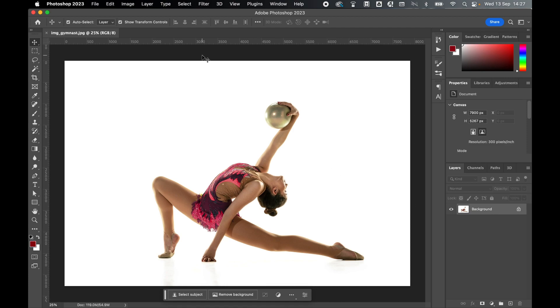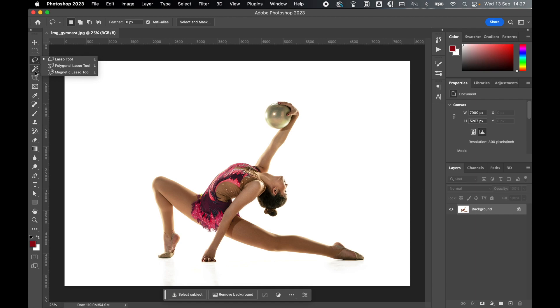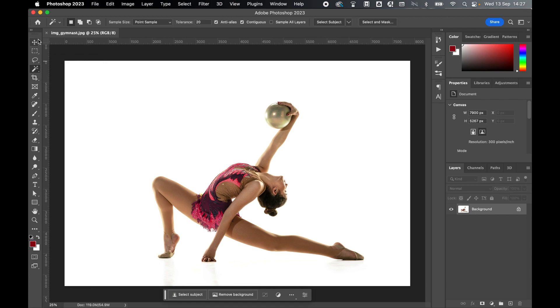Next, make a selection of the subject. Depending on your version of Photoshop, you can either use the lasso and magnetic tools, or you can use the object selection tools. I'm in a newer version of Photoshop, so I'm simply going to press select subject.